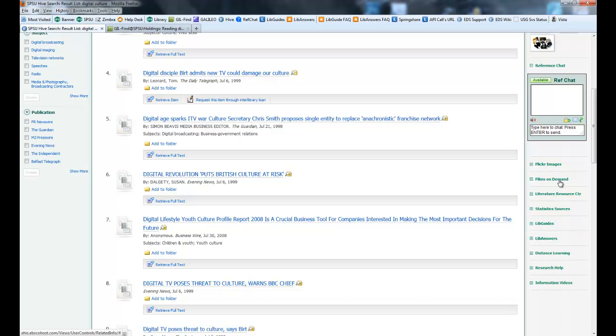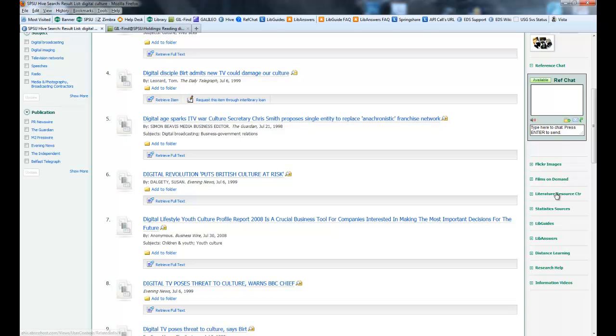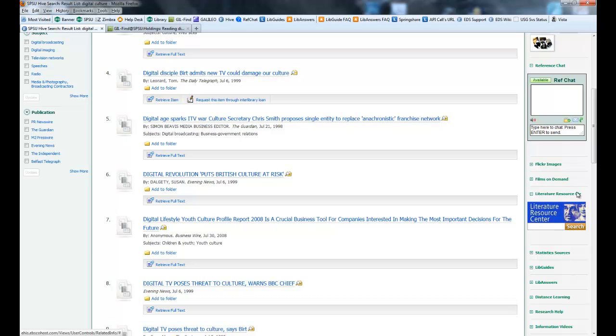Films on Demand brings up the Films on Demand search box, and you can search by segment or by title in the Films on Demand database. Same thing for Literature Resource Center. It brings up a search box to search inside Literature Resource Center. You type in your search, and it'll open it up in a separate tab.